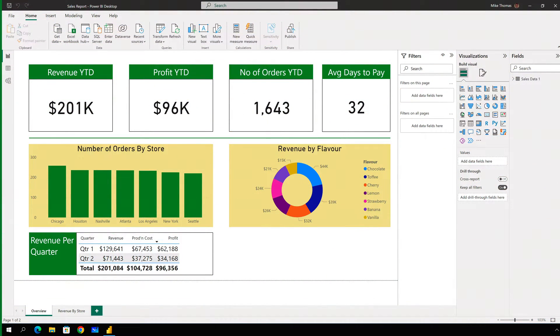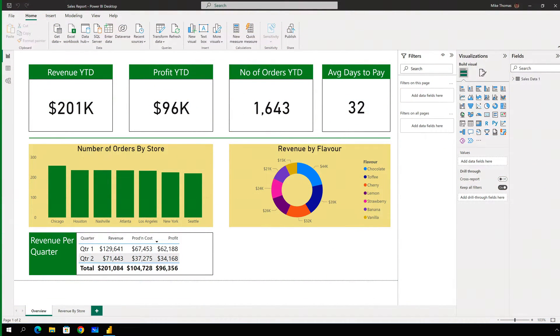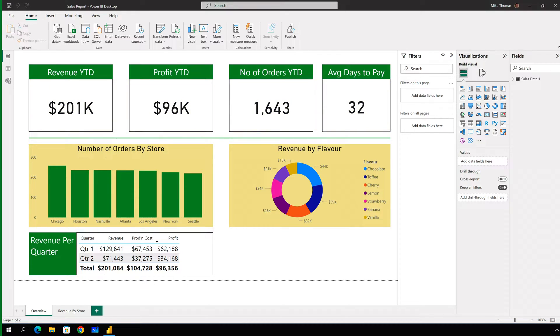This Power BI report contains four cards, each one displaying a single numeric value. Above each card is a standard text box, and the text that's in there indicates the value the card represents.